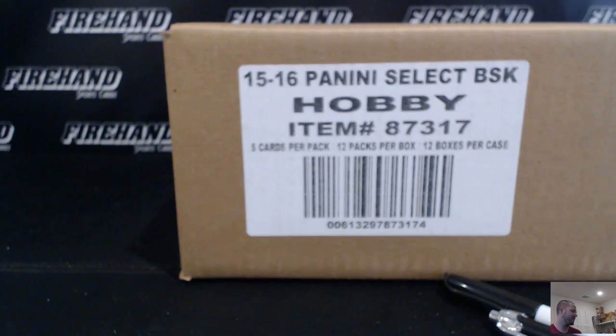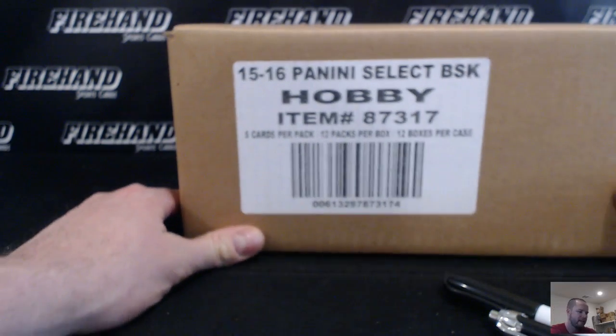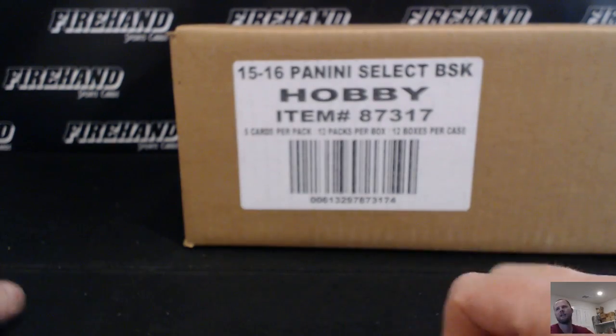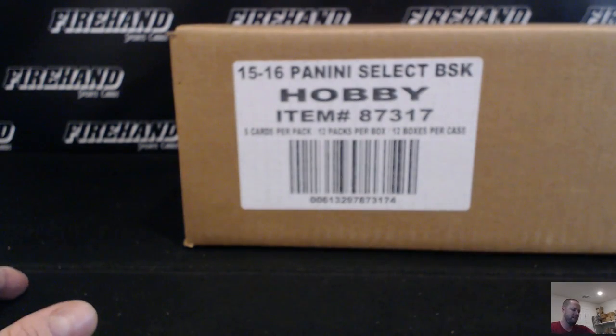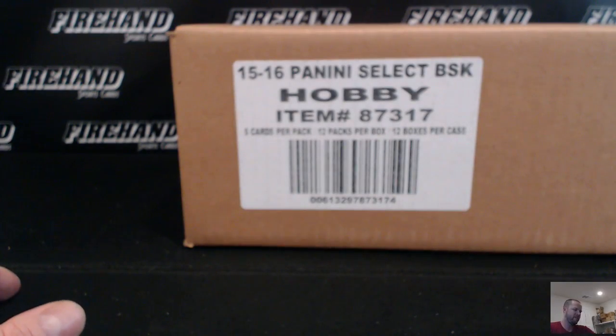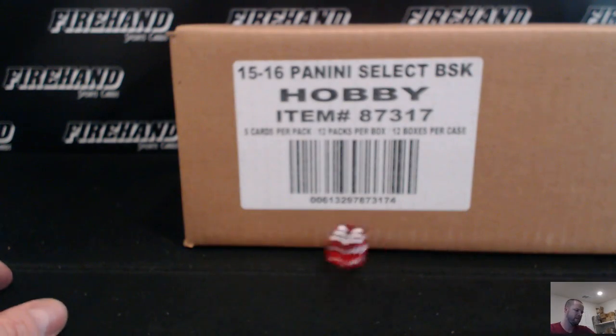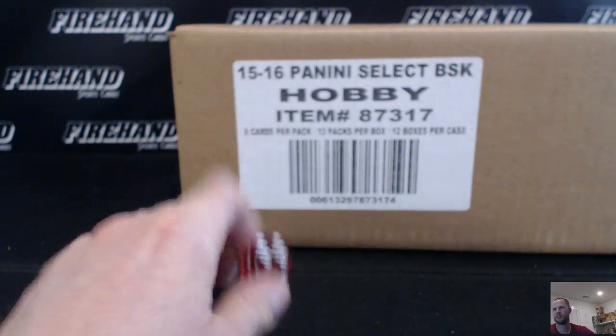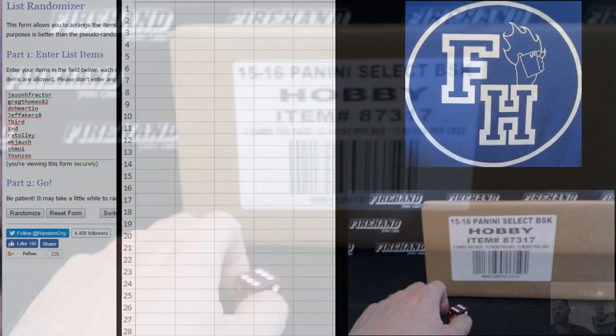Good luck guys. 15-16 Select Basketball, 12 box case, random teams, round 9. Tie-dyes everywhere. 27 total spots, hitting the randomizer six times.